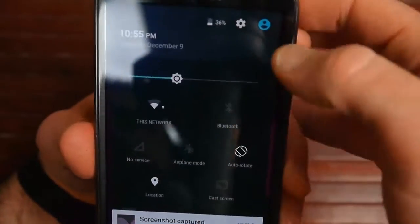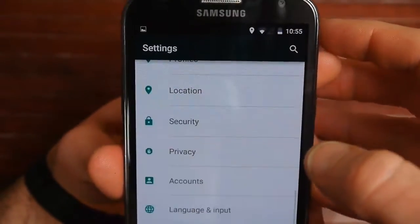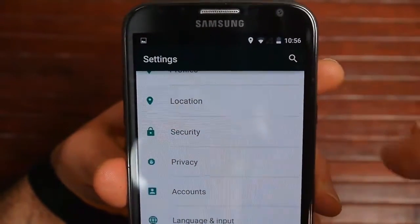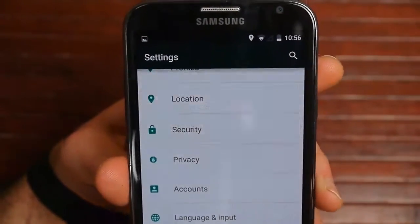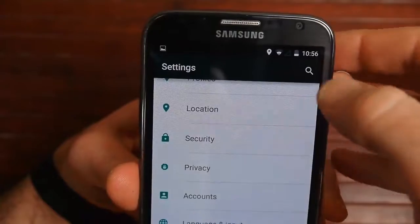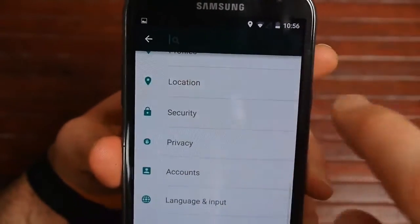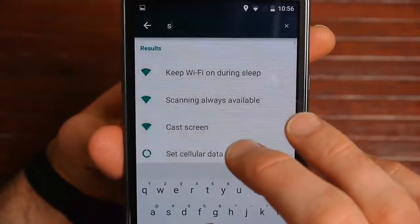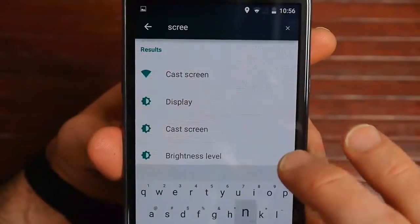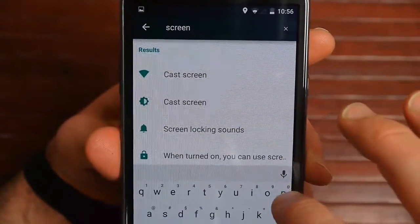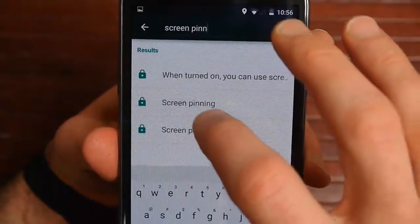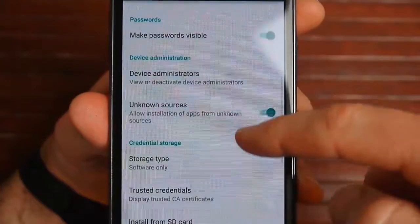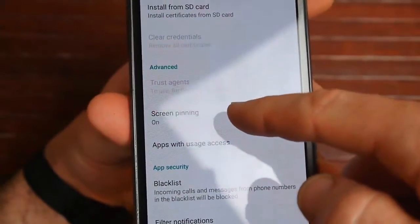If you drag down, you can go directly into Settings from right here. Notice in Settings, there is a Search button — they've put Search in a lot of different areas in Lollipop. For example, if I forgot where Screen Pinning was in the settings, I can start typing in Screen Pinning, click on that, and it takes me right to Security so I can go directly to Screen Pinning.